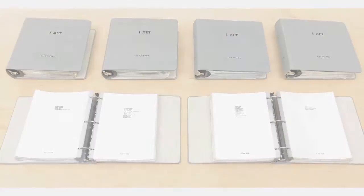The I Met series consists of a sequence of lists of people that Kawara encountered over the course of a single day. Each day has its own sheet with its own list of names. On some days he met nobody except his wife, with whom he traveled, so her name may be the only name on a given list.